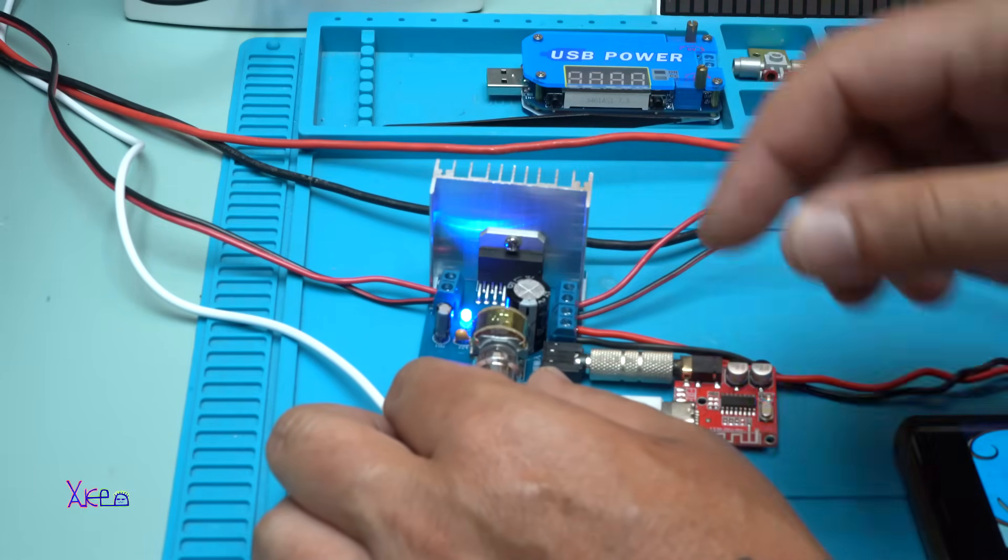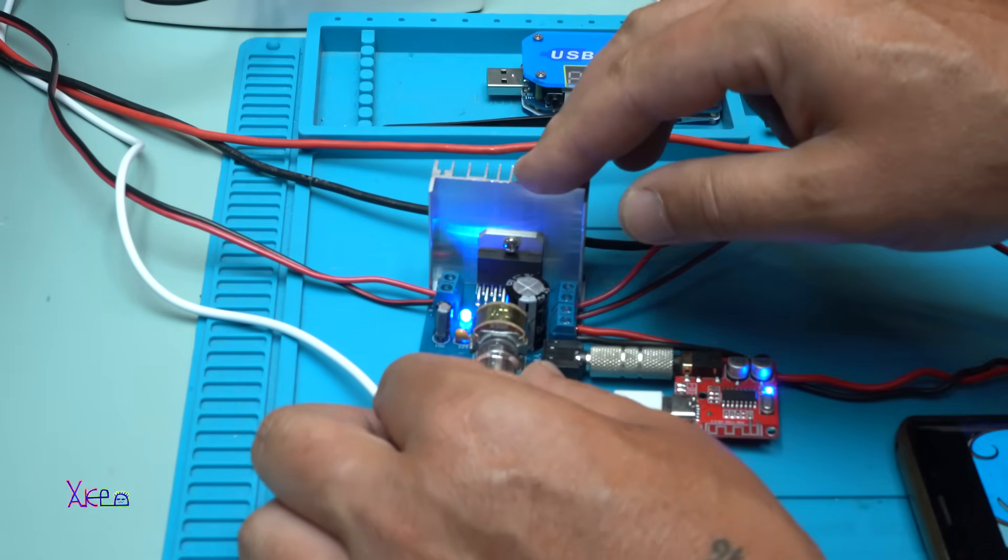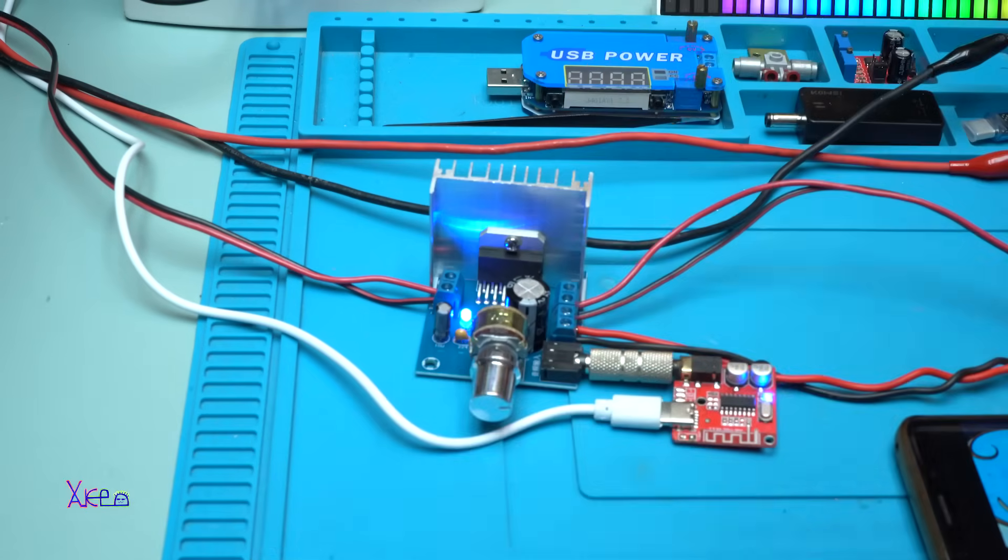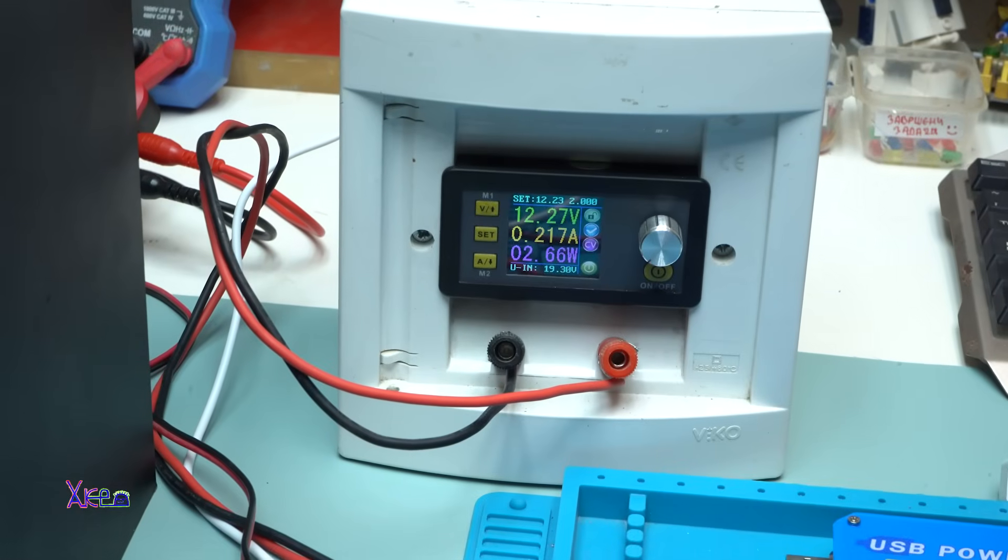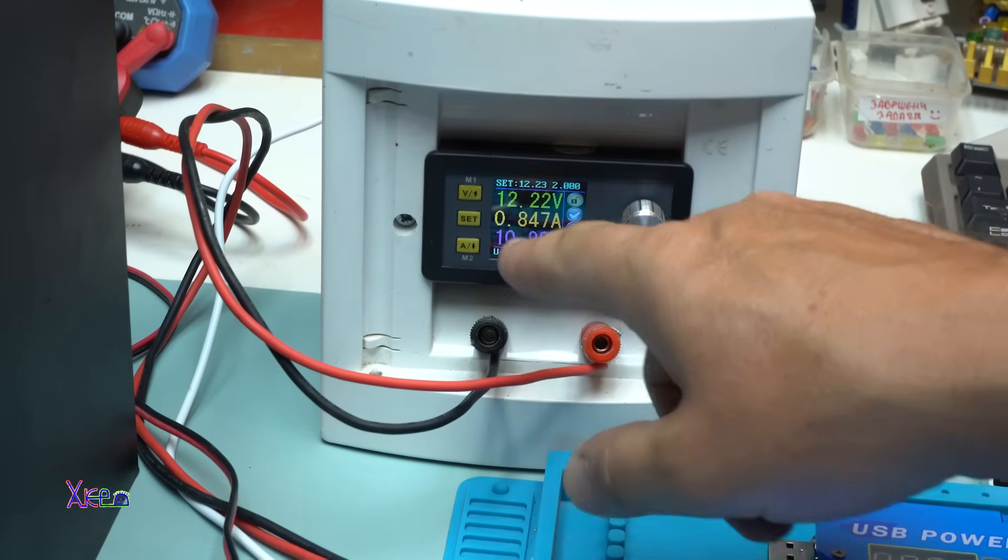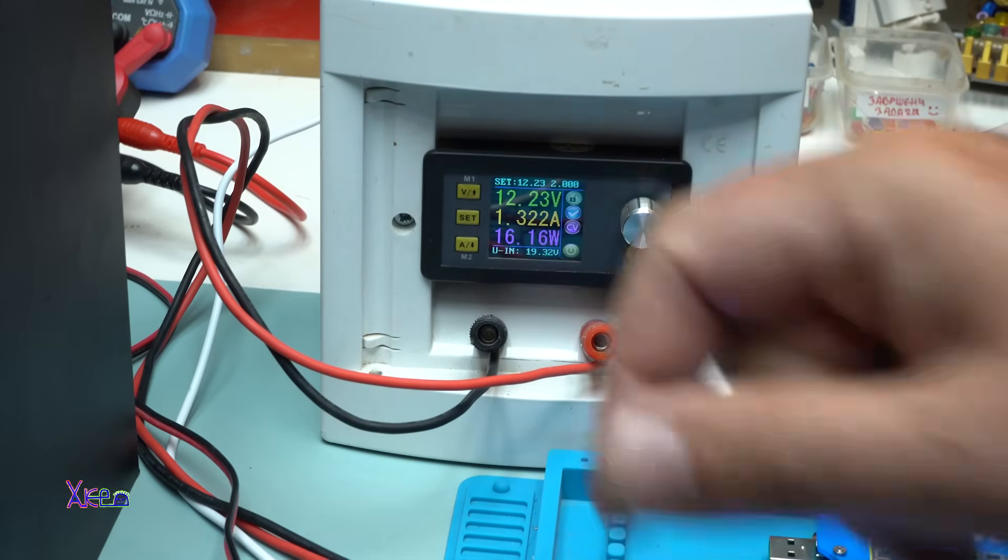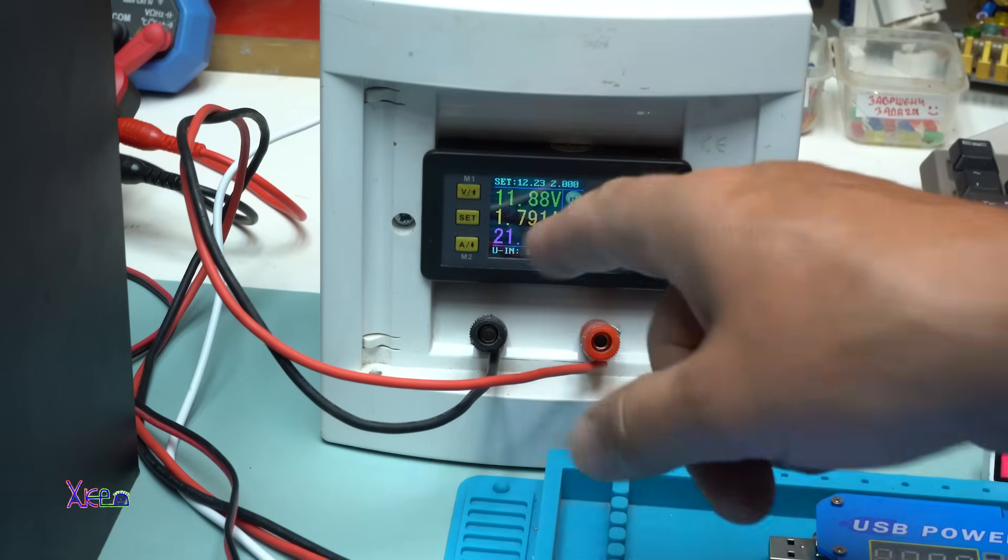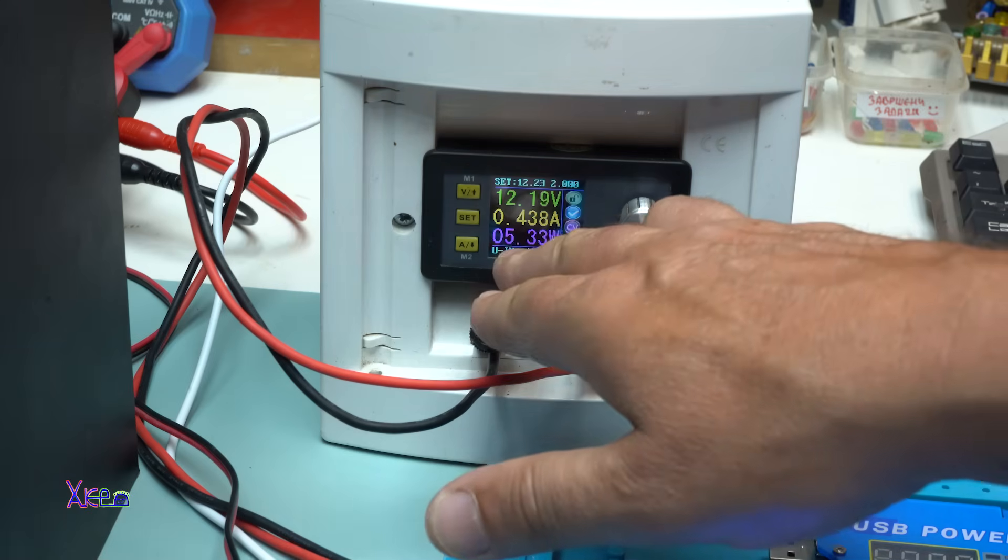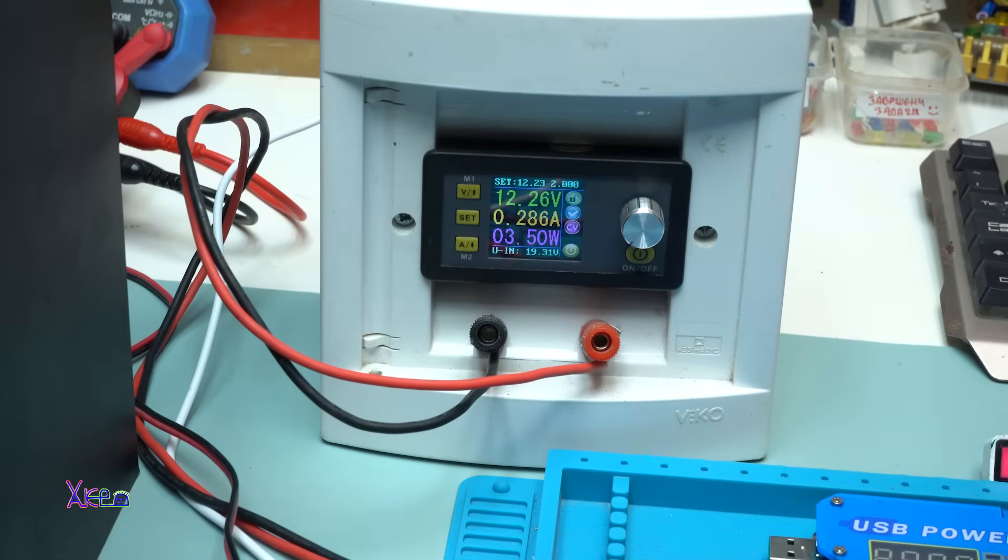1.9 amperes, almost 2 amperes, 1.7. It's hitting 22 watts, 23 watts. Working fine.